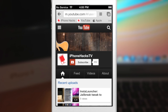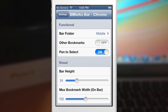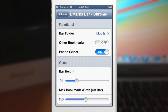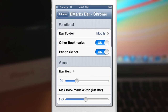Let's go into the settings here and I'll show you exactly what you can do. Here are the settings: you can have the 'other bookmarks' option toggled on or off. Here is where you choose which bar folder to use. If you want to link to your desktop bookmarks then you would use that option. Right now I'm just going to be using mobile because I already put the bookmarks on my mobile device.